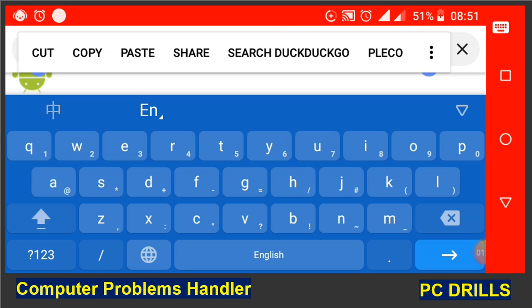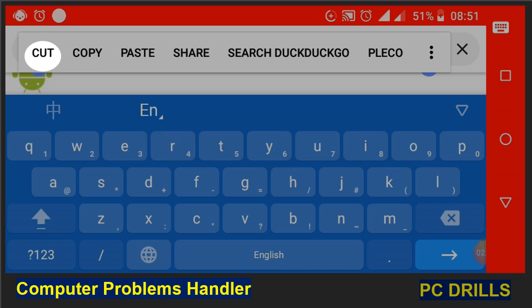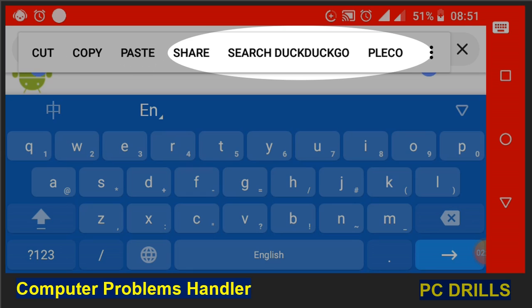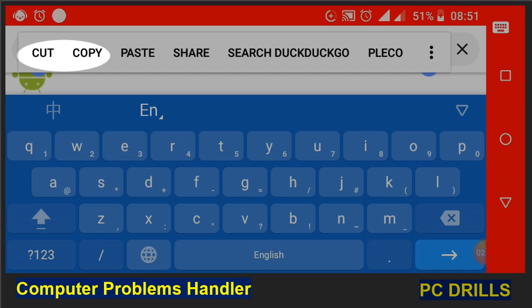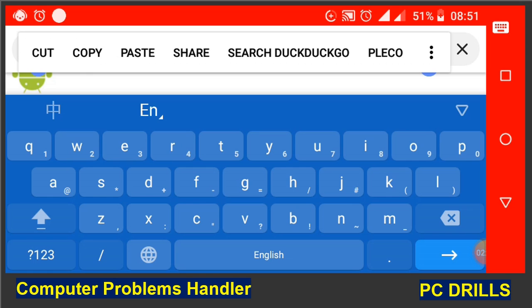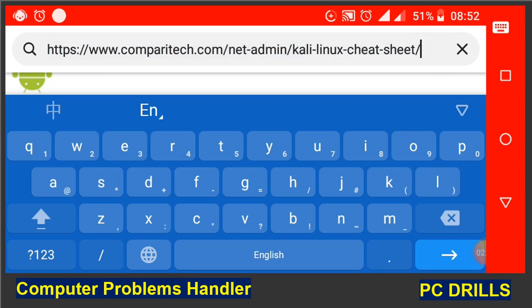After doing that, you have options that pop up: cut, copy, paste, share, and so on. All I need to take here is copy. You can take cut if you wish not to use the link again. Cut means as you are copying, you are deleting it from the search bar. All I will take here is copy.